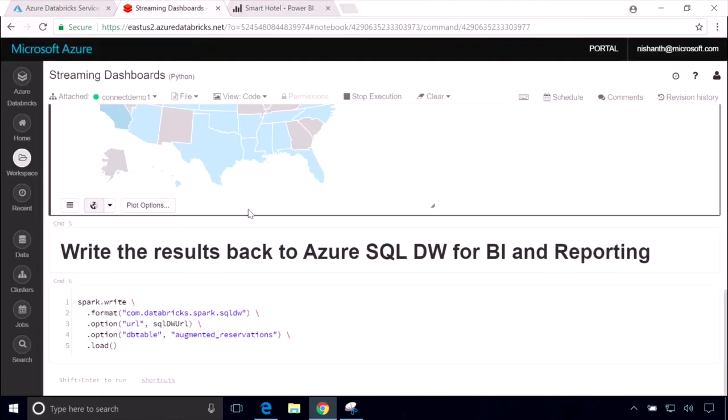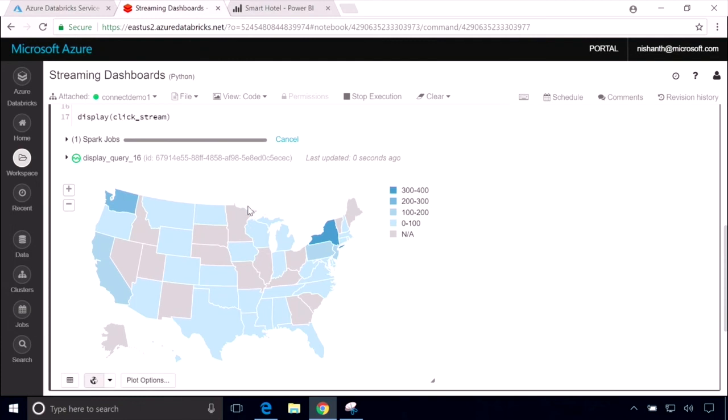So to recap, in the past five minutes, what we've done is we've taken a massive data set and curated it using data engineering. We've then collaboratively created a sophisticated model on top of that data using data science and finally closed our feedback loop with a real time streaming analytics dashboard that will tell us exactly how users are responding to these offers. All of this would have been very difficult if not impossible before today, but now it's easy using Azure Databricks. Thank you very much.